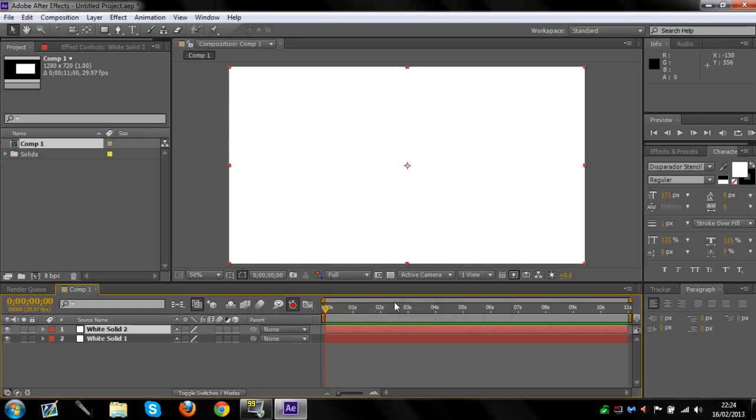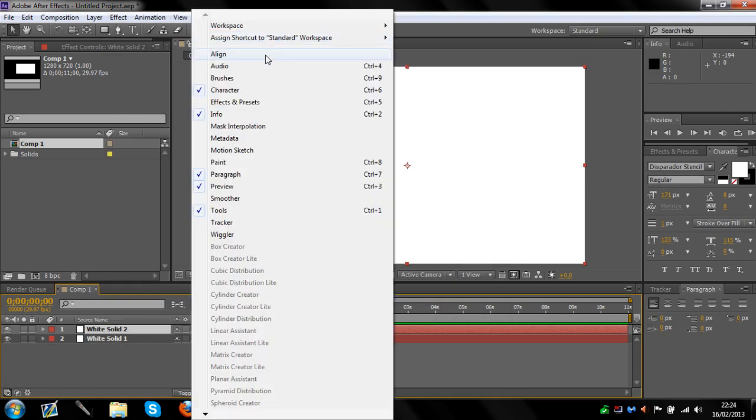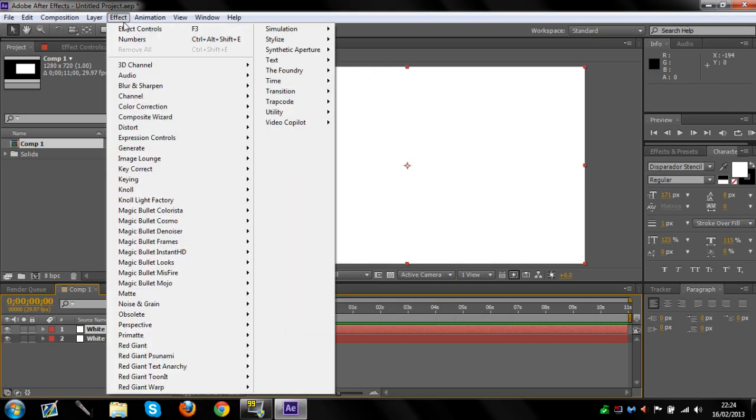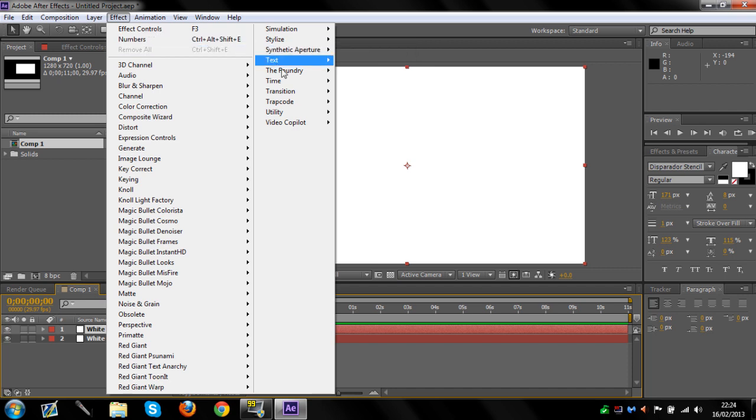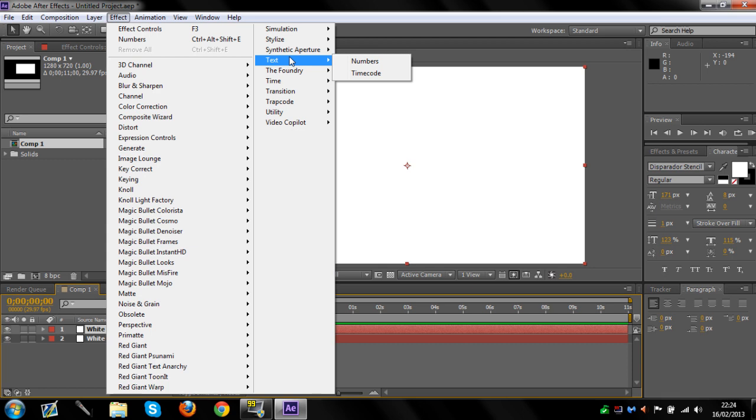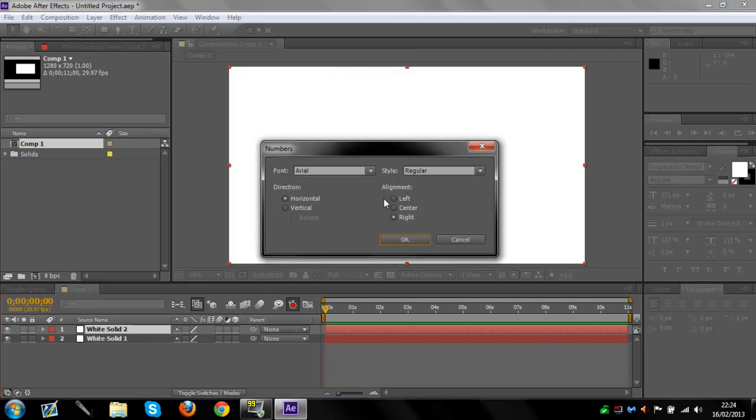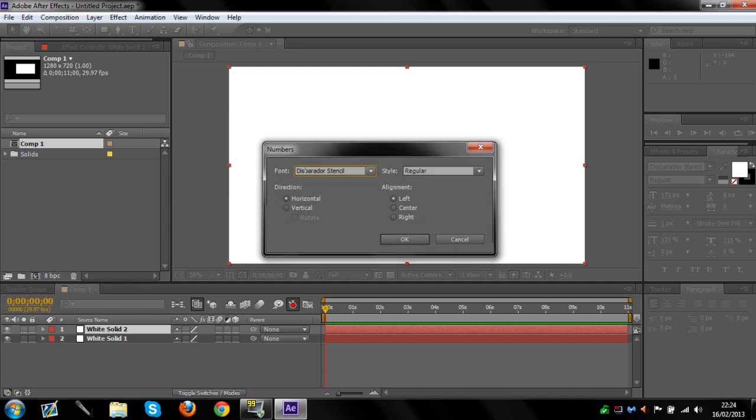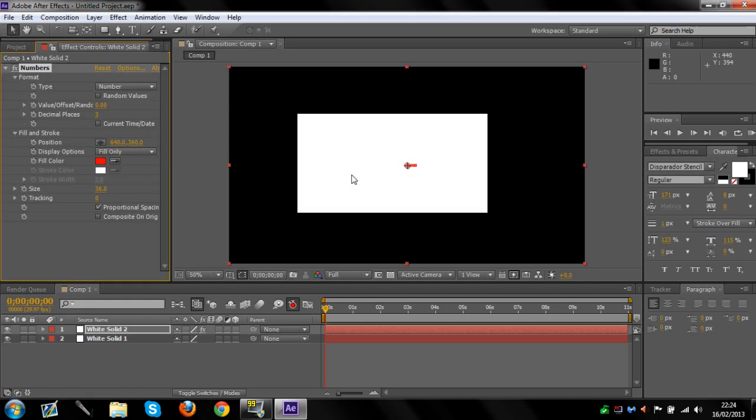Go to Effect, then Text, then Numbers. You'll see this come up. I align everything left, then select the font you want. I've got the Stencil font because it looks digital.